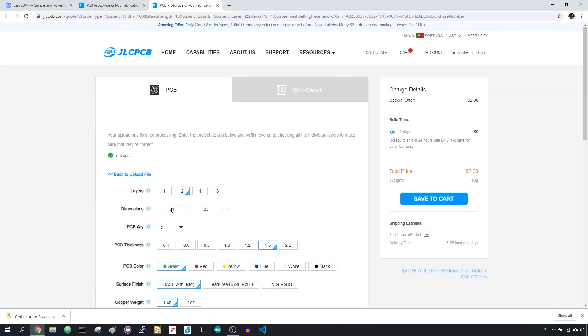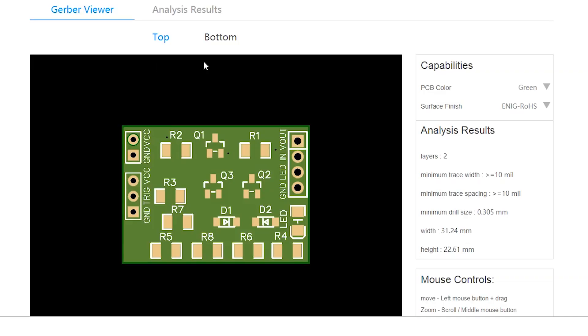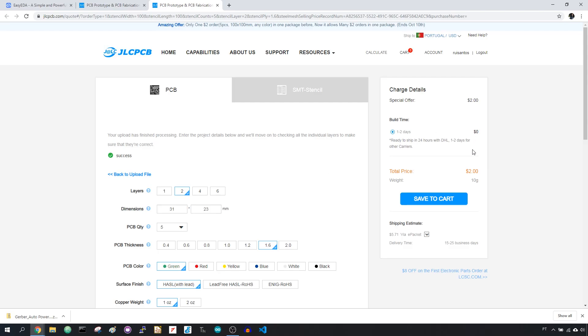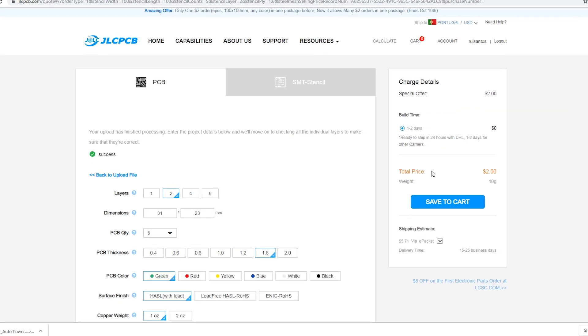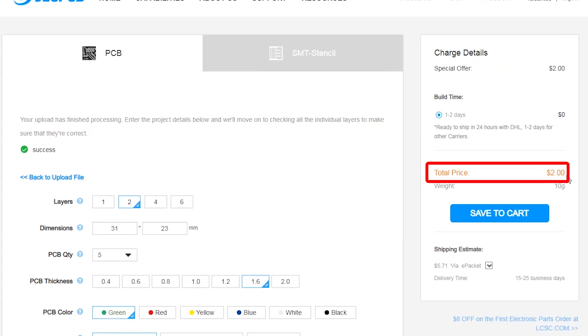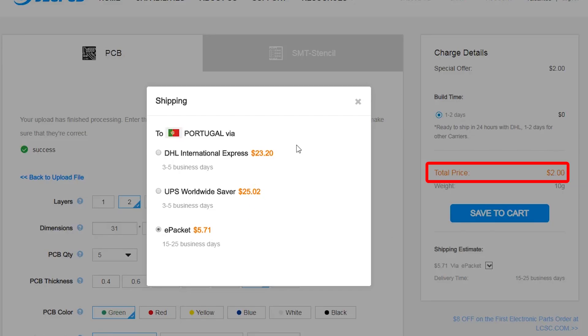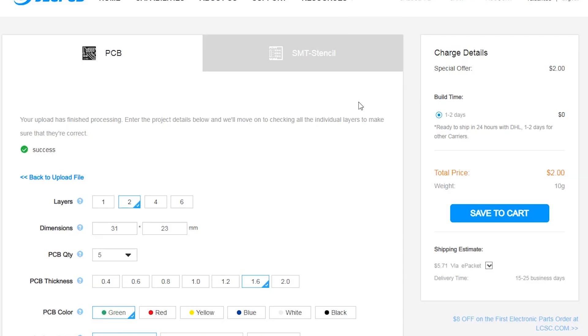You can check the Gerber Viewer link to see if everything went as expected. You can order 5 PCBs of any color for just $2 plus shipping. Click the Save to Cart button to complete a purchase.